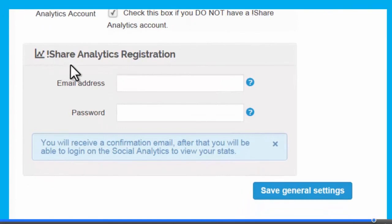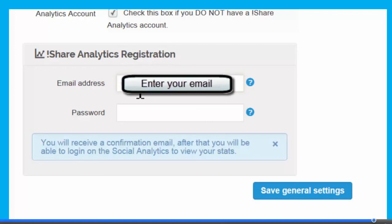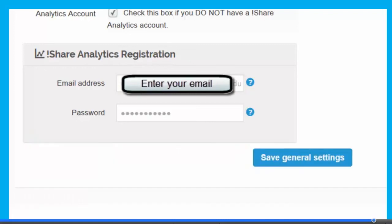Once you're registered, your social analytics account is activated. Again, this is a reminder that if you're creating an account for the first time, check the box and register with your email and password. And don't worry, iShare does not share or sell any personal information and you will not receive hundreds of unwanted emails.